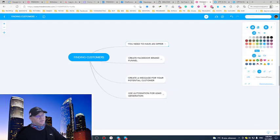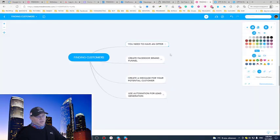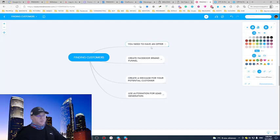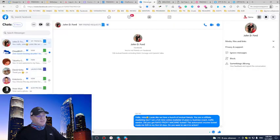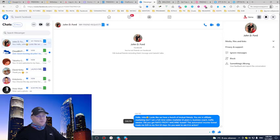So again, coming back to the system. You need to have an offer, your offer. This can be your website or I would better prefer a sales funnel. You need to have a Facebook brand funnel because the next step this guy will do, he will go to my Facebook profile and see, will check who I am, what I do.